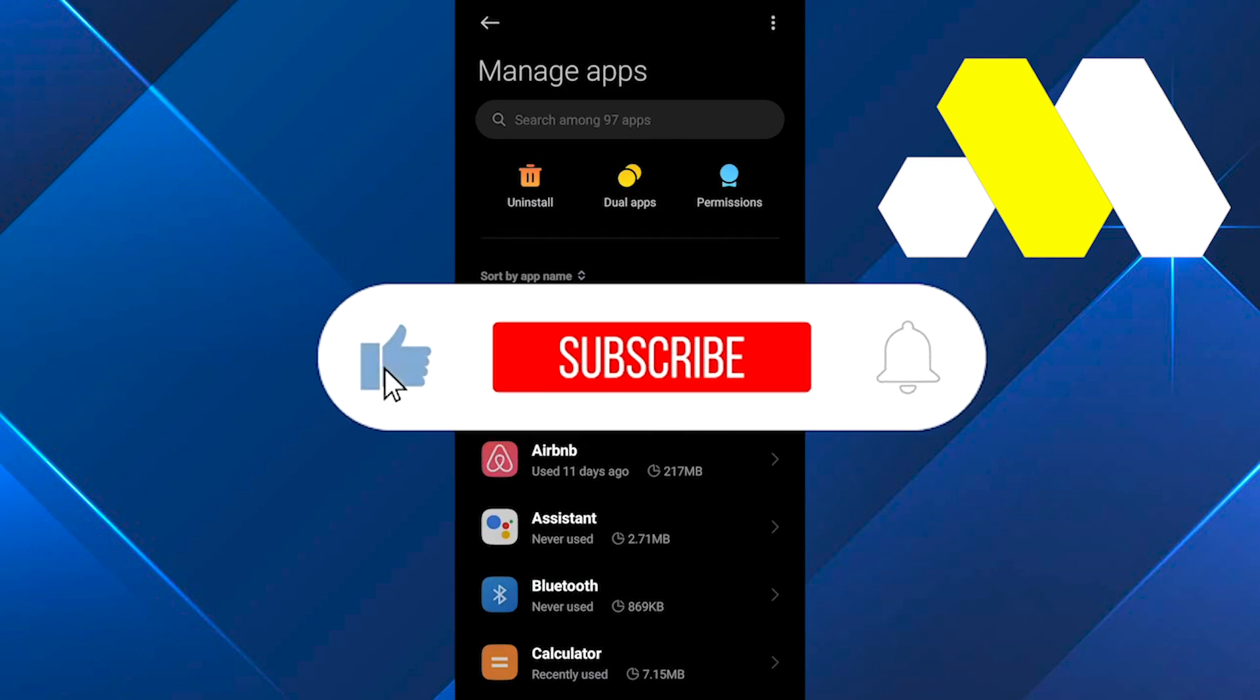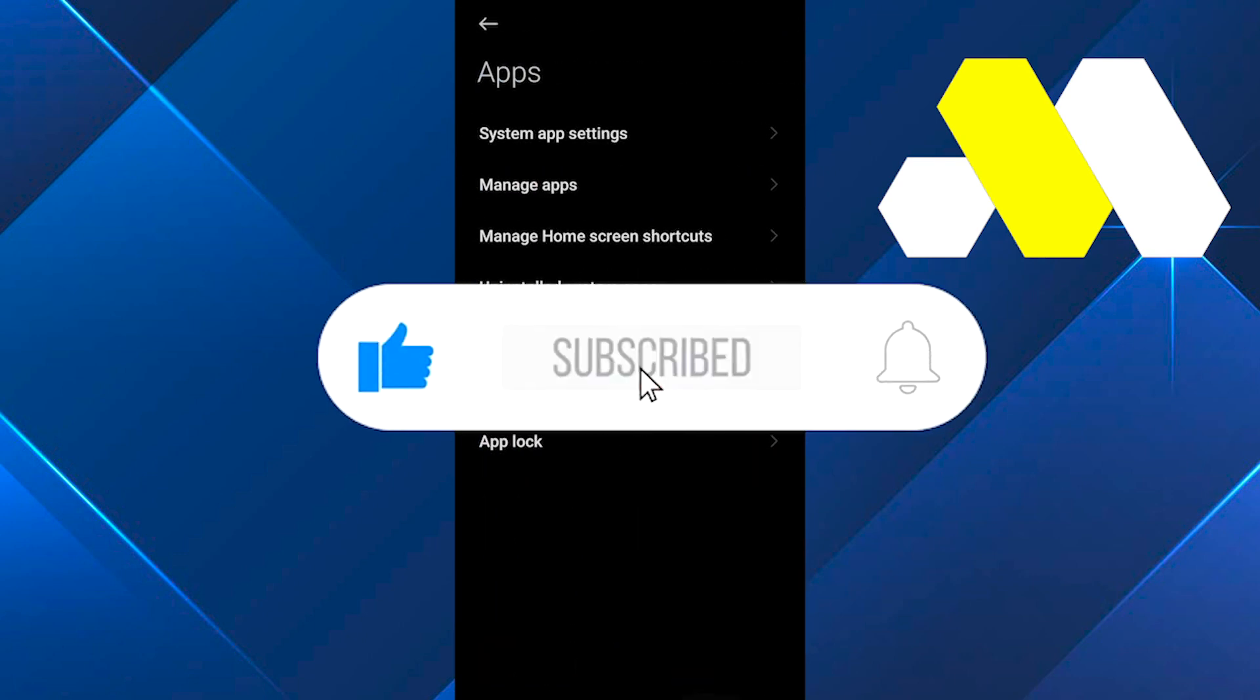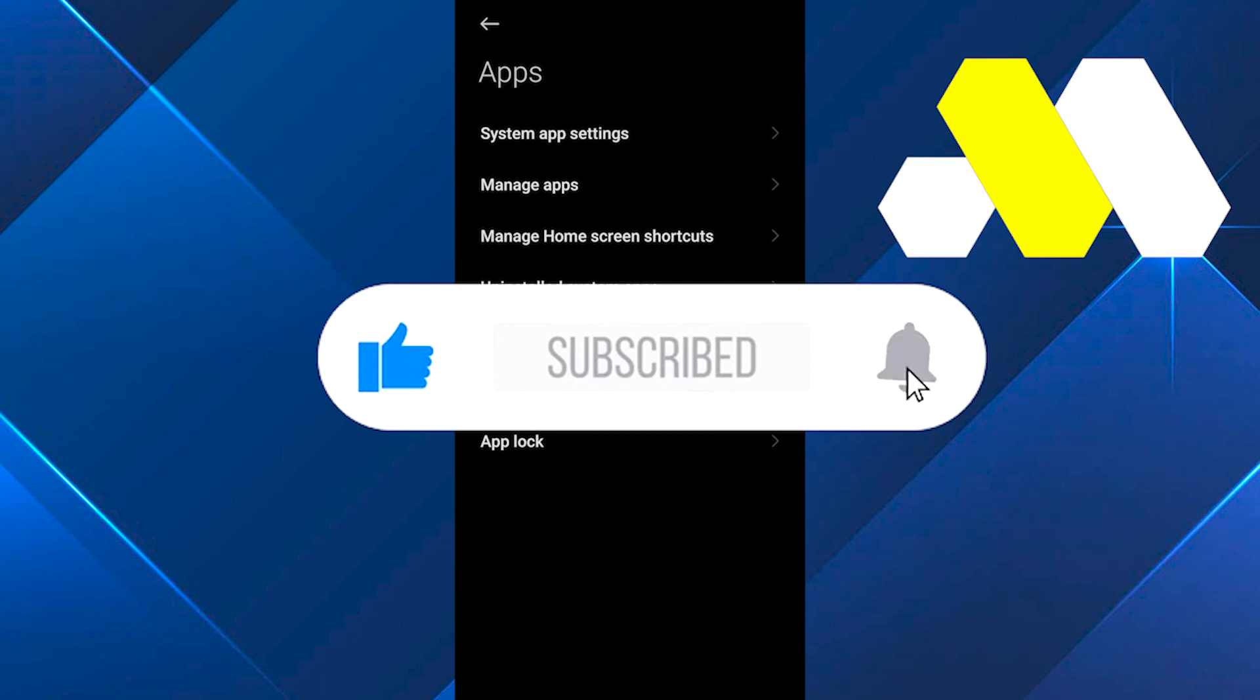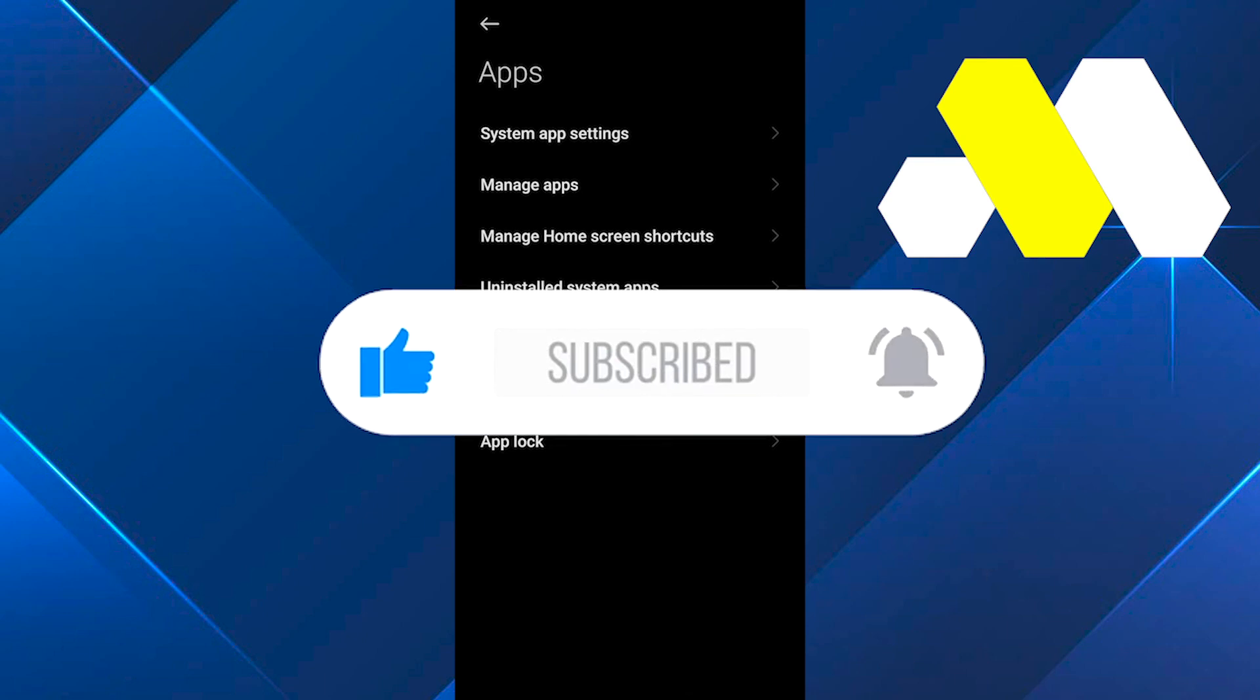If you guys found this video helpful, leave a like and subscribe to the channel. Thank you so much for watching. Take care until next time.